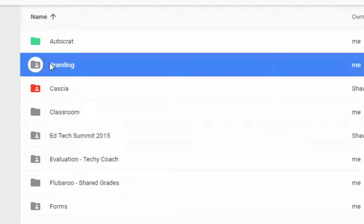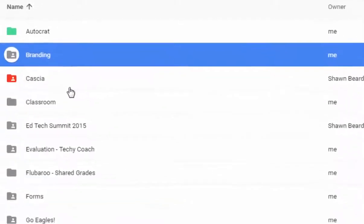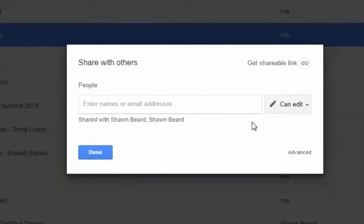So to give you an example, this is a folder that I've already previously shared with someone, and if I right-click on it and choose Share, I can open up the sharing options on this folder.